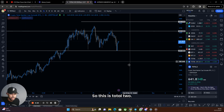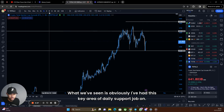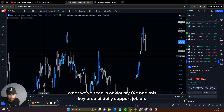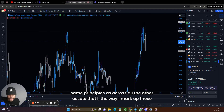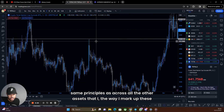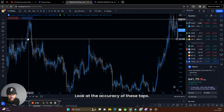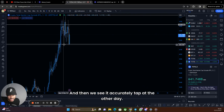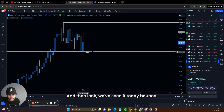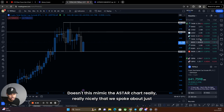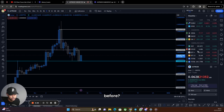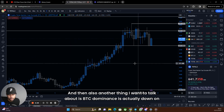What we've seen is I've had this key area of daily support — same principles as across all the other assets and the way I mark up these charts. Look at the accuracy of these taps — we see it accurately tap it the other day and then look, we've seen it bounce today. Doesn't this mimic the Astar chart really nicely that we spoke about just before?